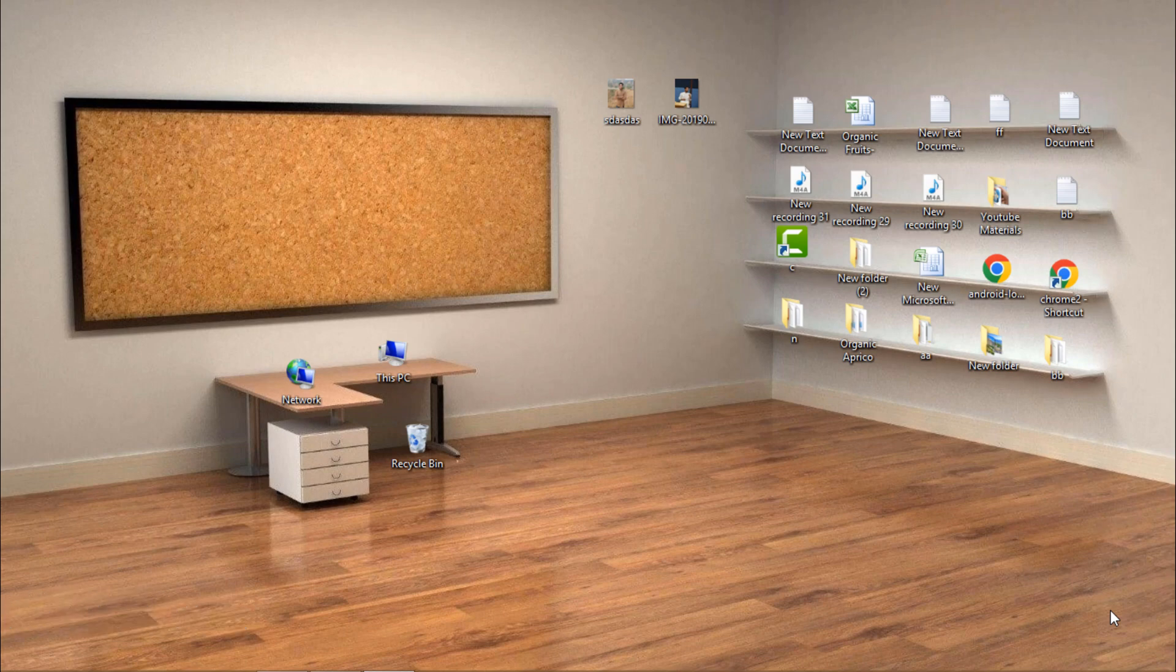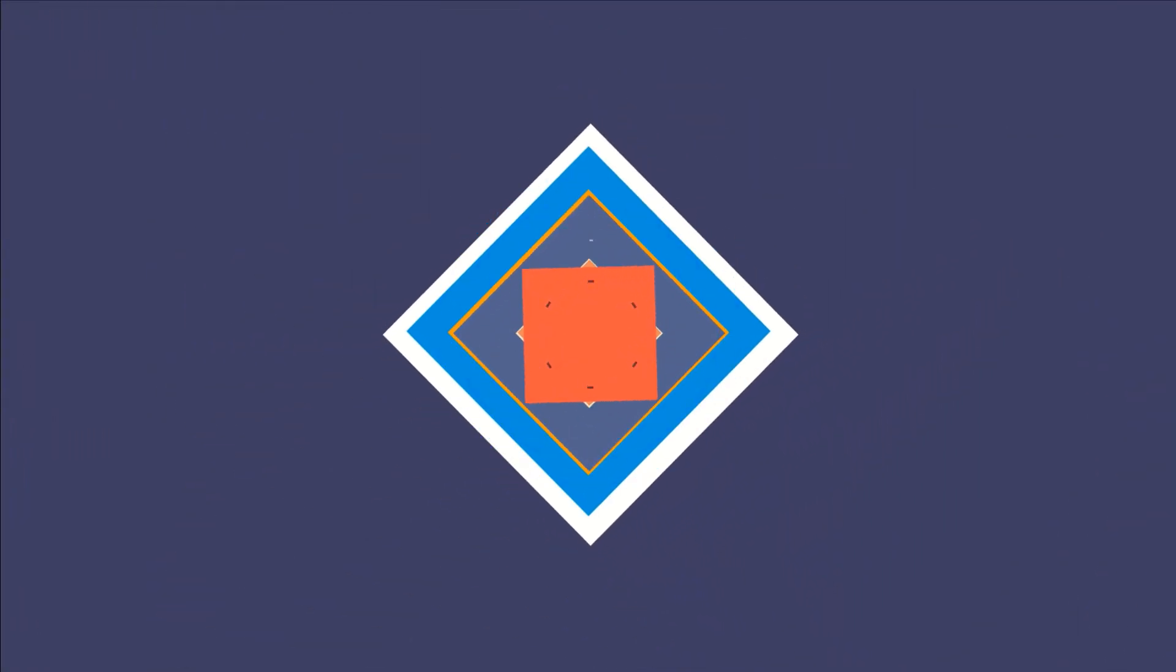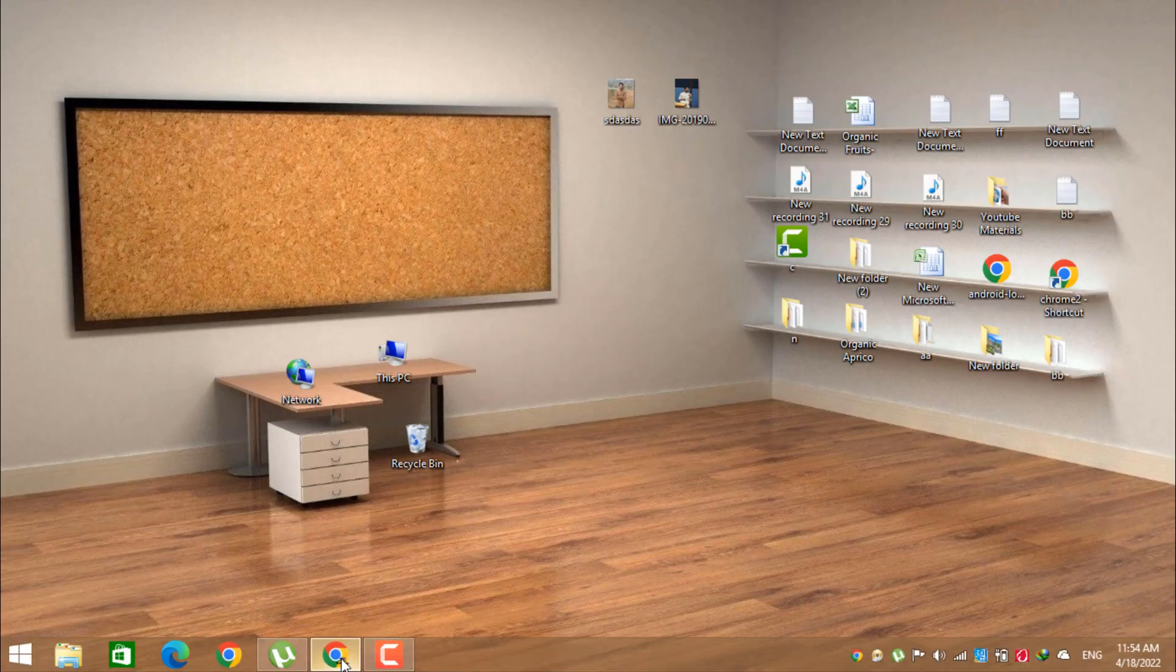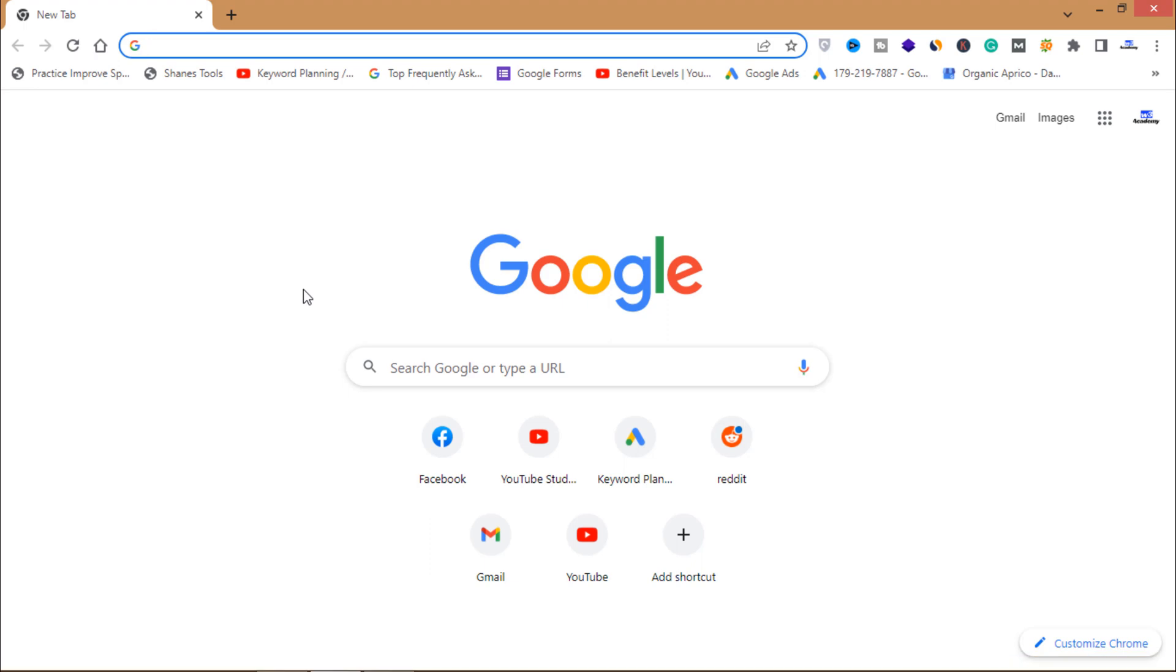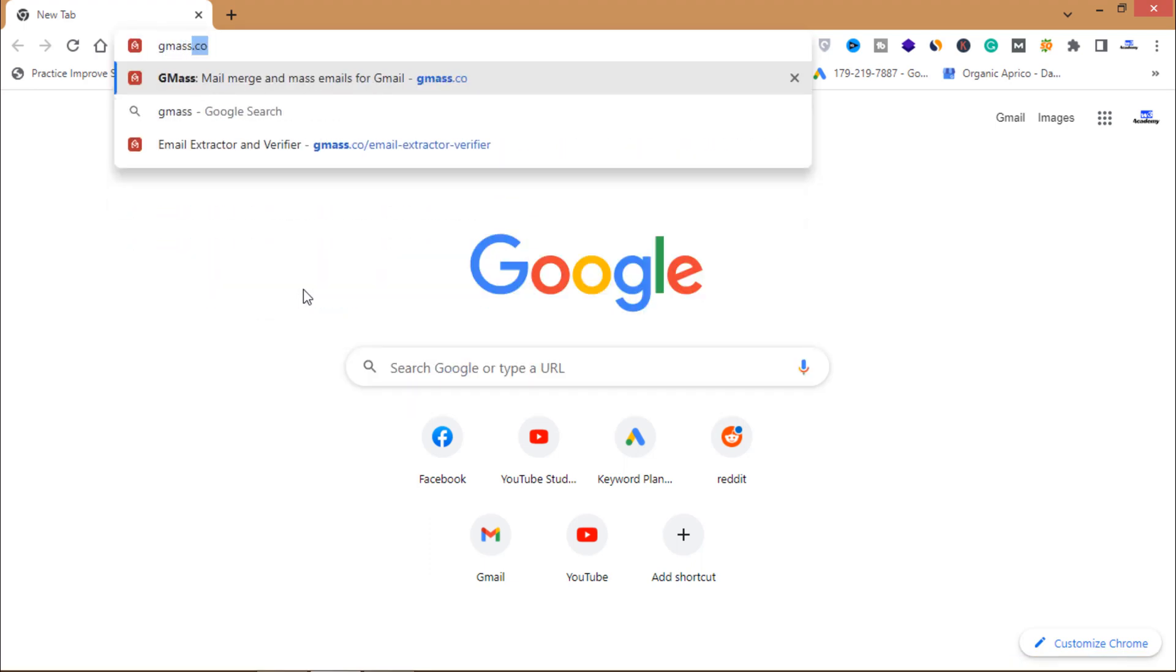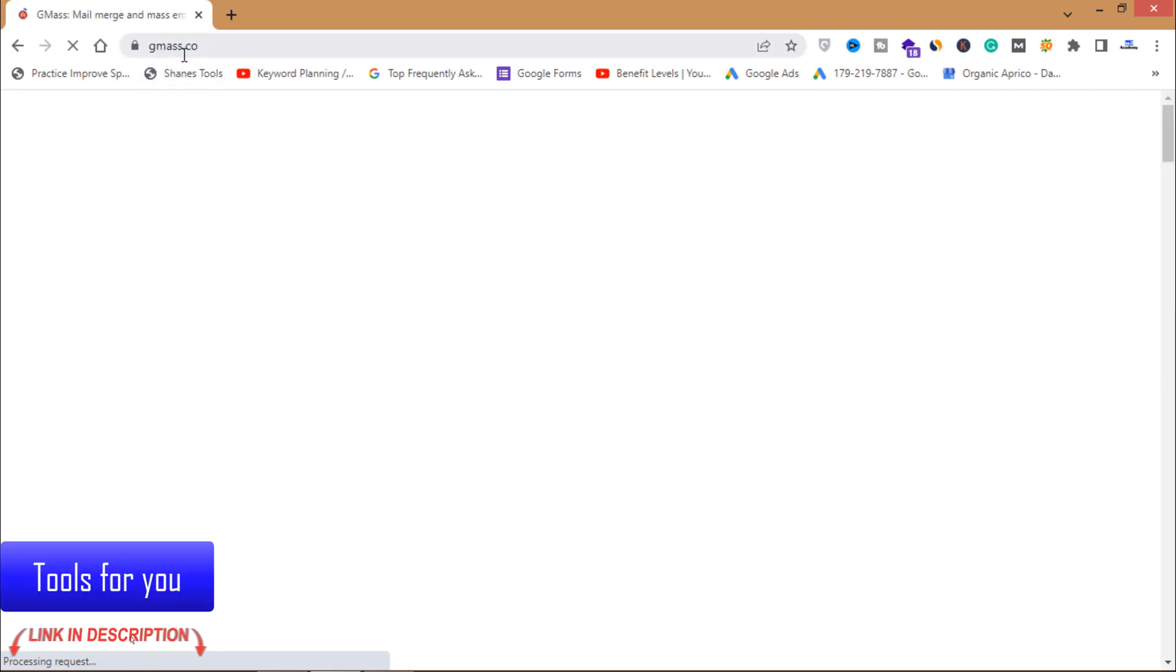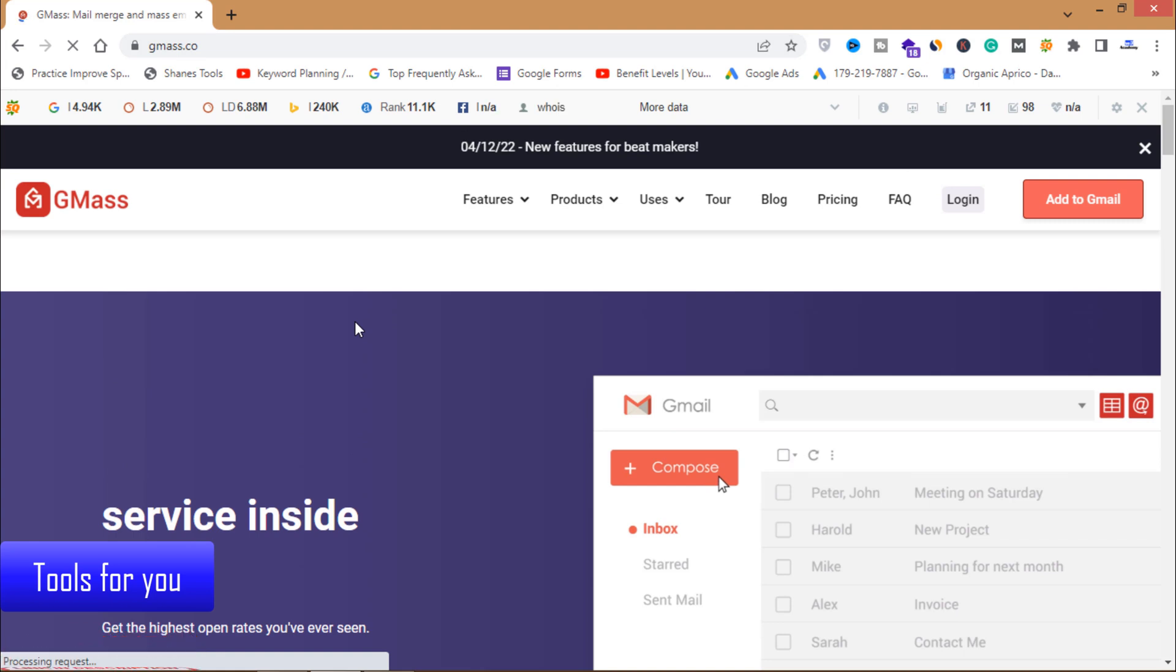Without wasting your time let's get started. First of all, open your browser and then there's a website called gmass.co. You have to open this website gmass.co.